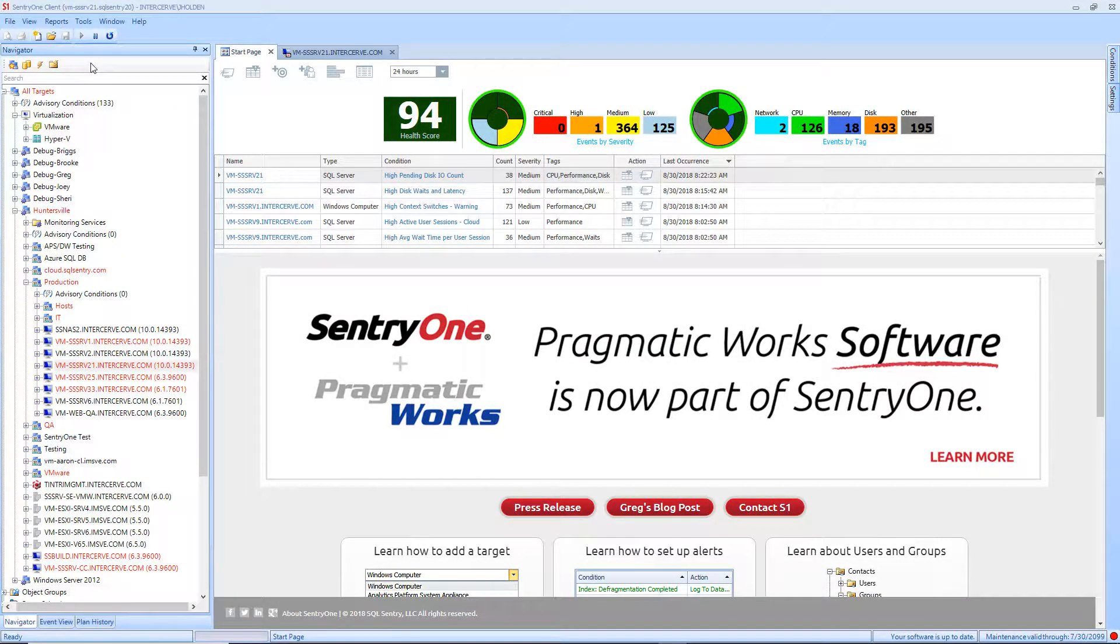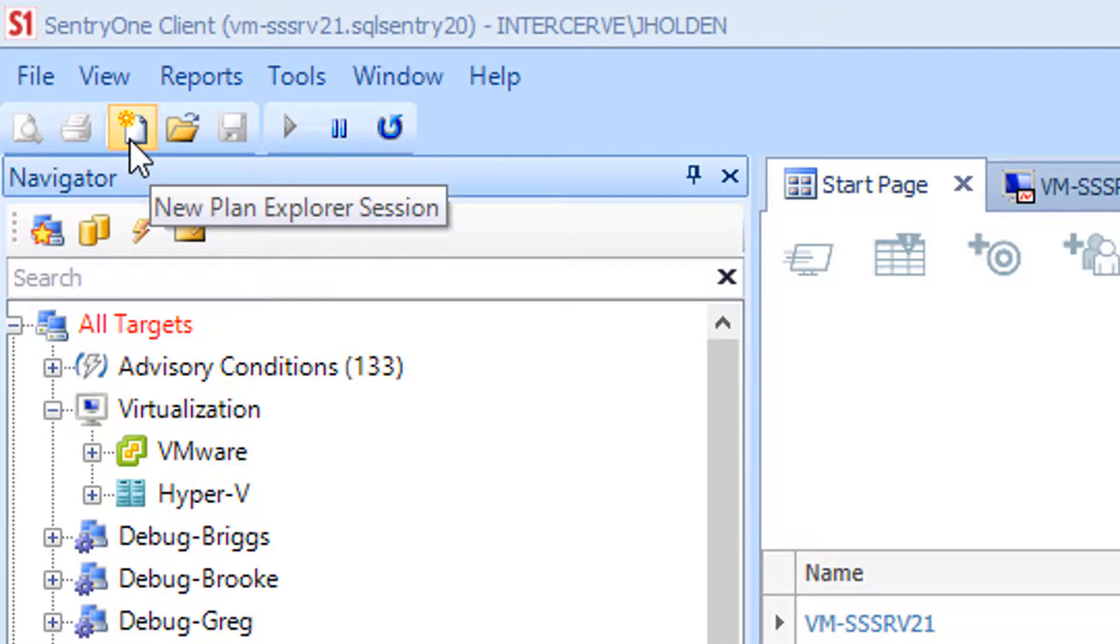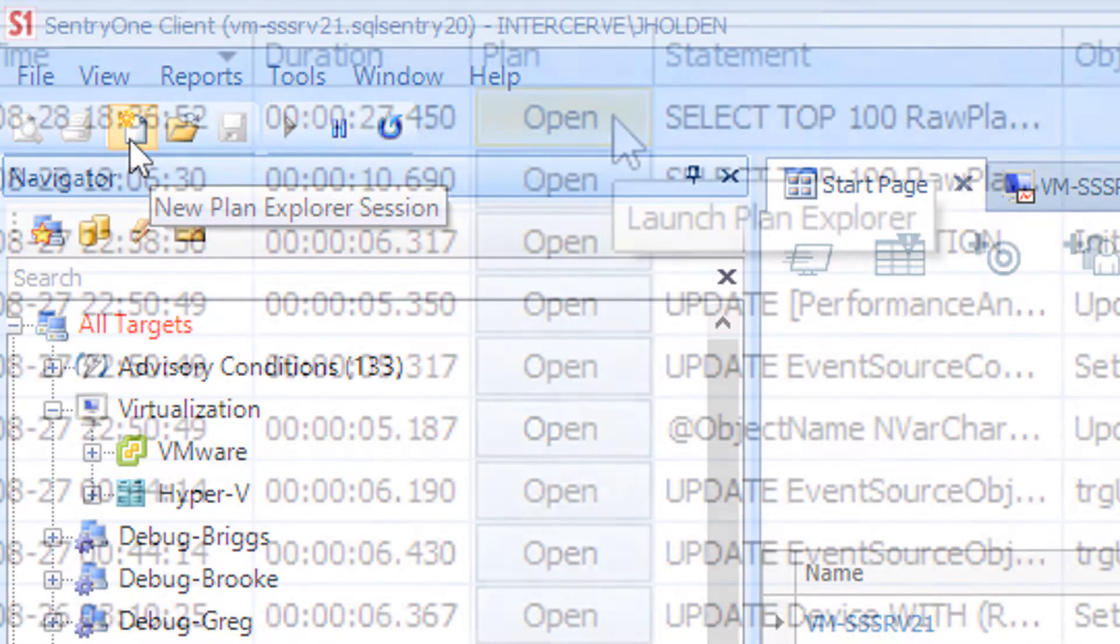There are several ways to open Plan Explorer within the Century One platform. Among them is to click on the New Plan Explorer Session icon in the toolbar.